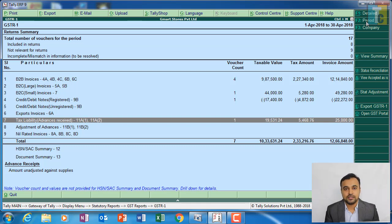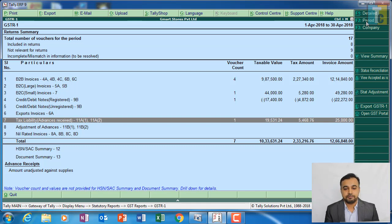And in the next tutorial, we will see how to export this GST R1. Thank you.